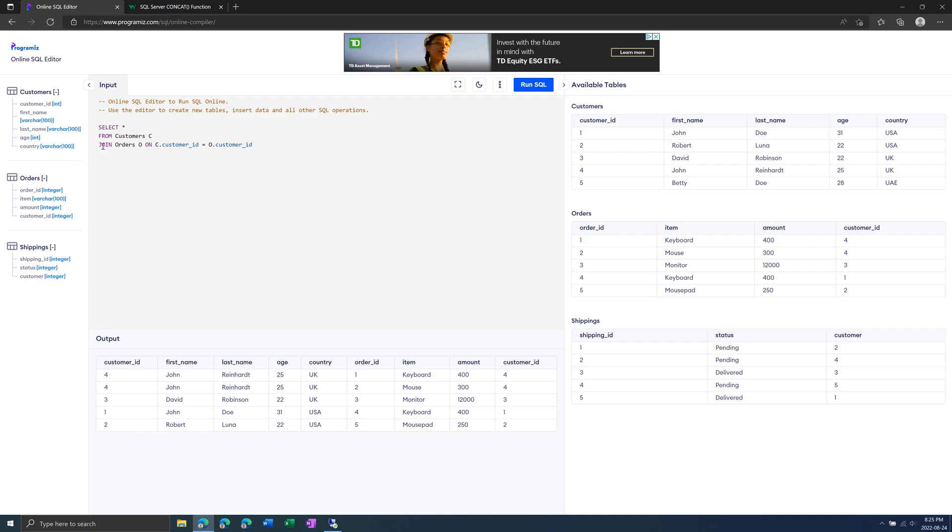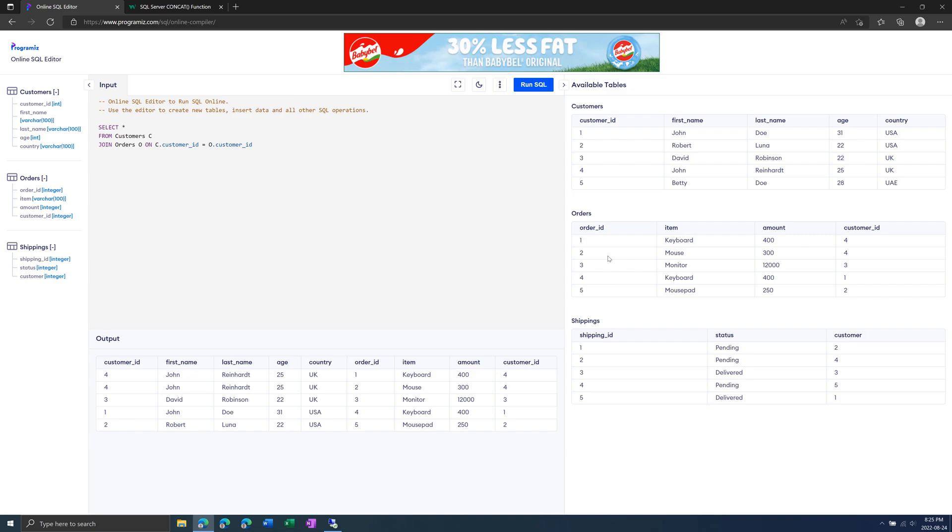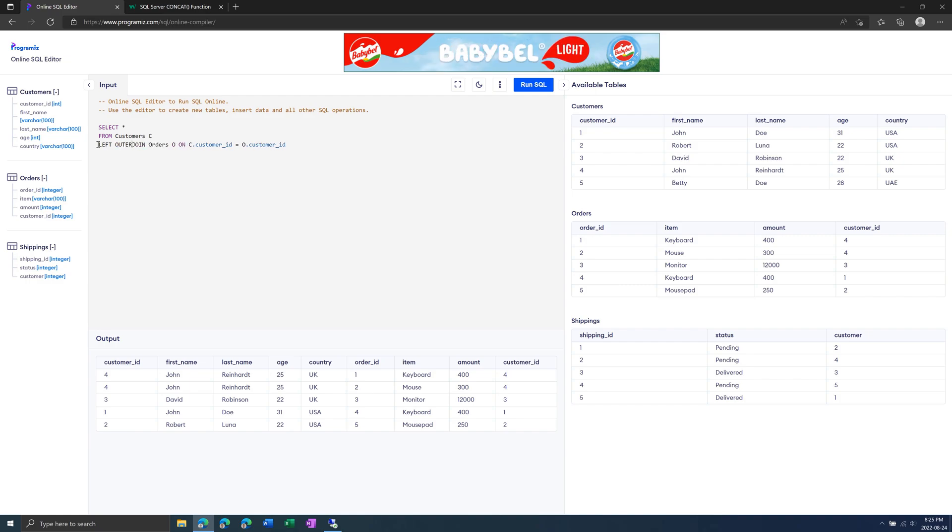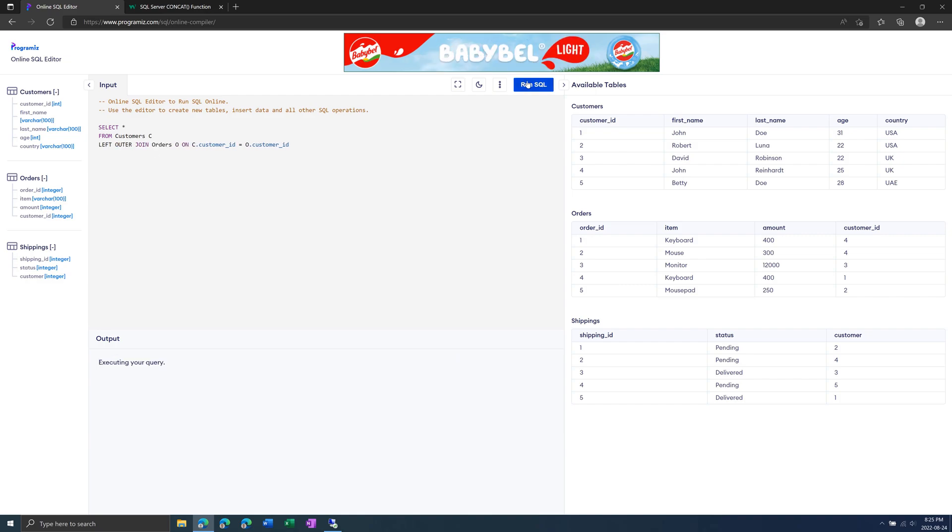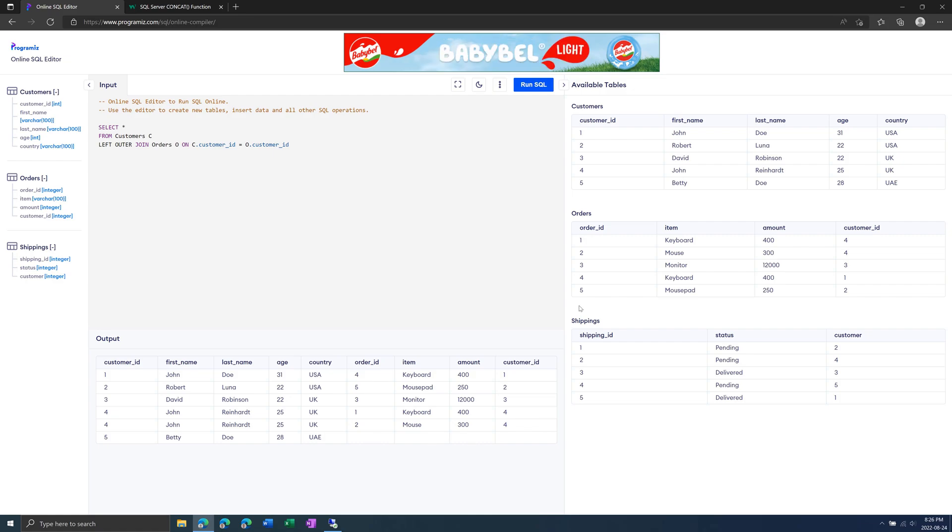We're just doing an inner JOIN, which only returns rows that have a matching value in the orders table. If we wanted to, we could do a LEFT OUTER JOIN, which would return the 5th value, and then just blank null values in the orders part. I'm just going to keep it as JOIN for now, simple inner JOIN.